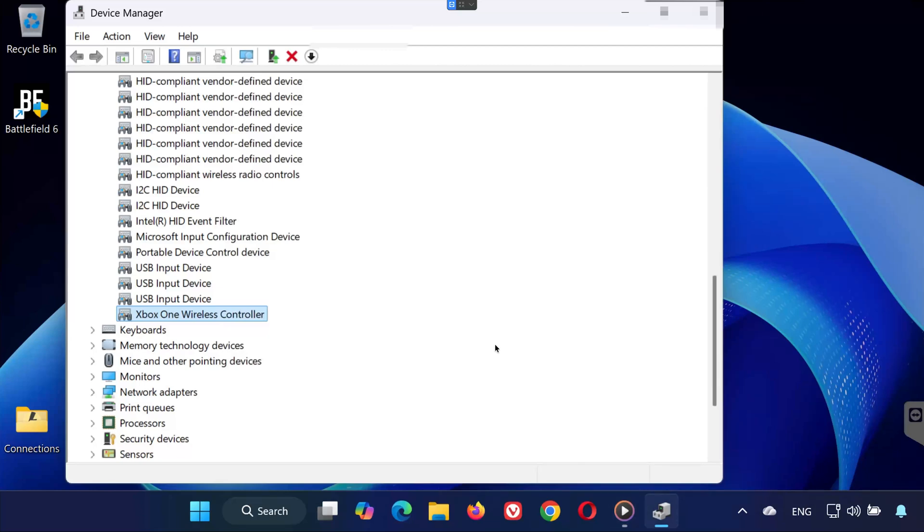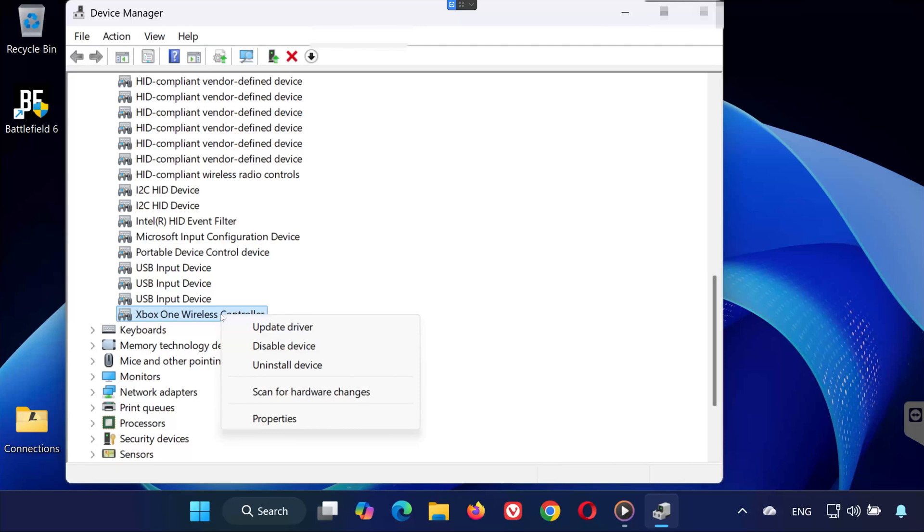Solution 4. Manually update gamepad drivers. This ensures Windows is using the correct driver for your controller. In Device Manager, right-click your gamepad. Select Update Driver.